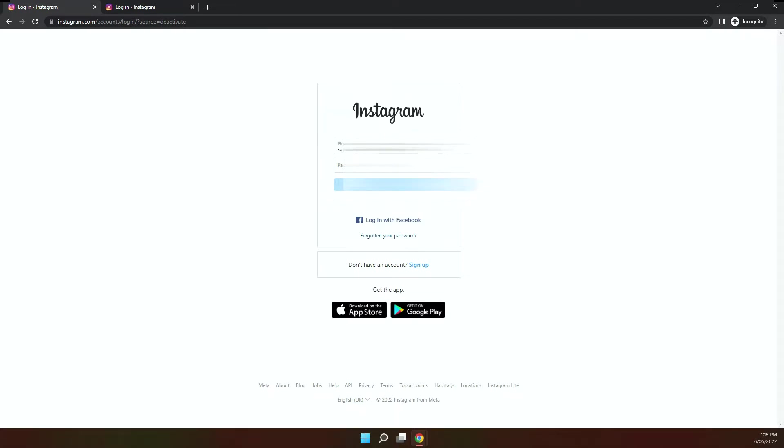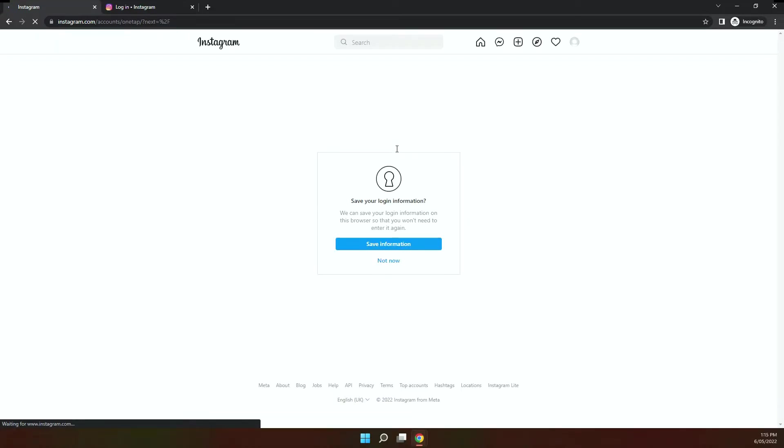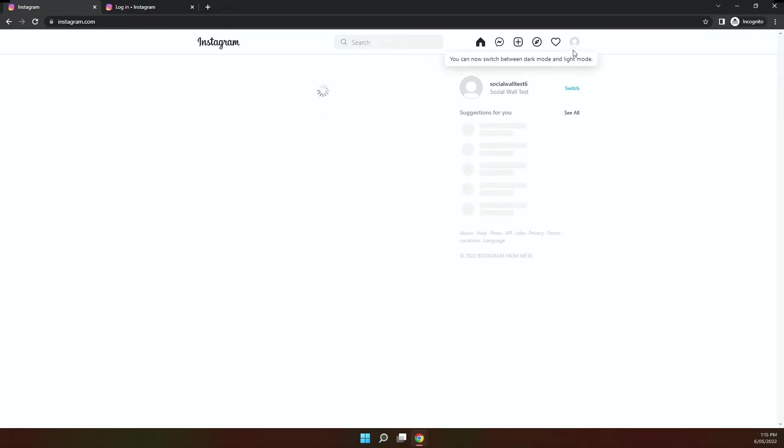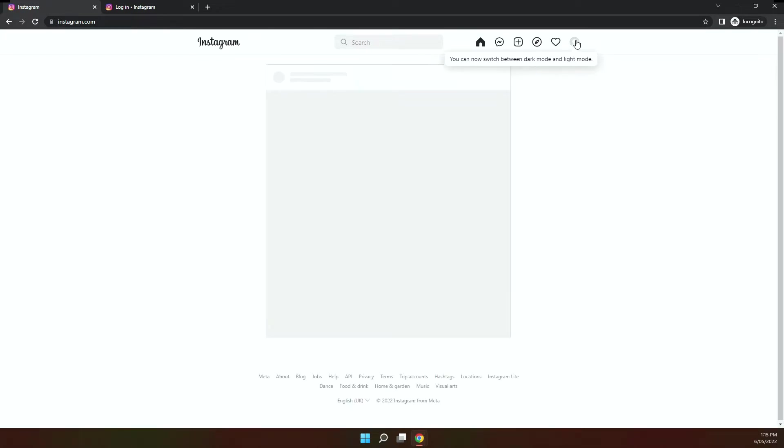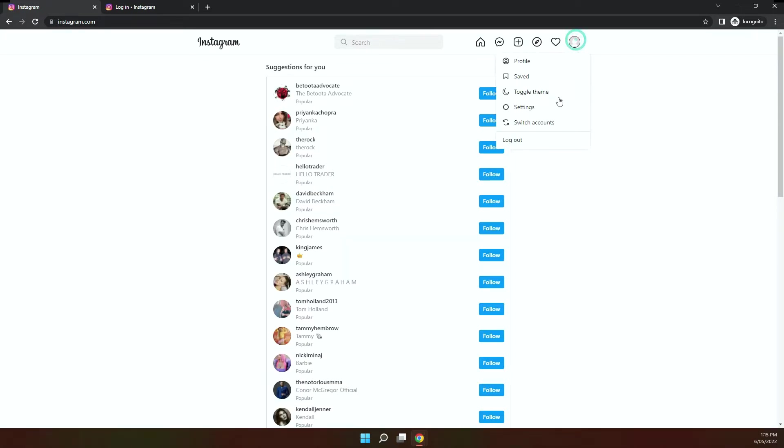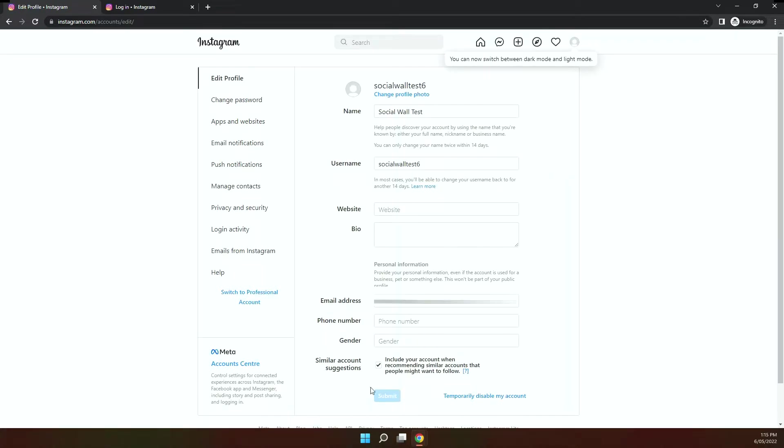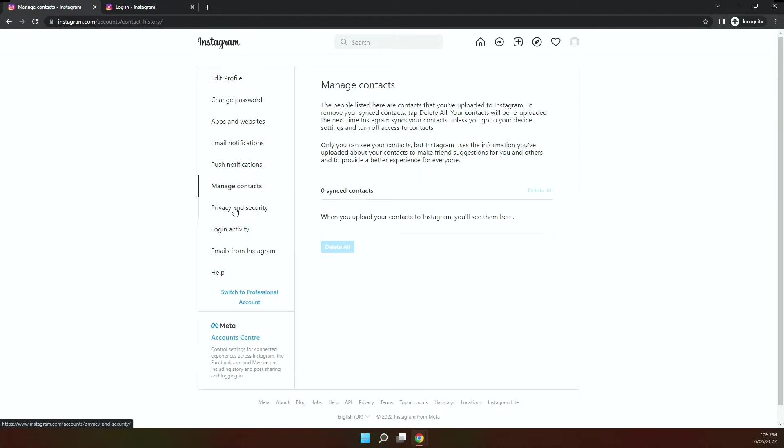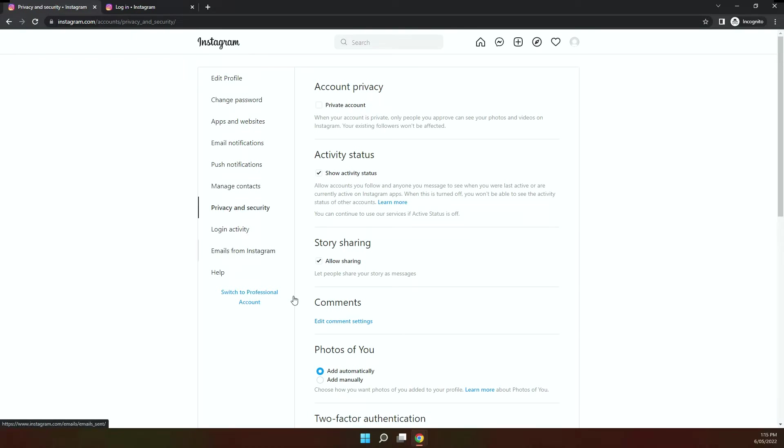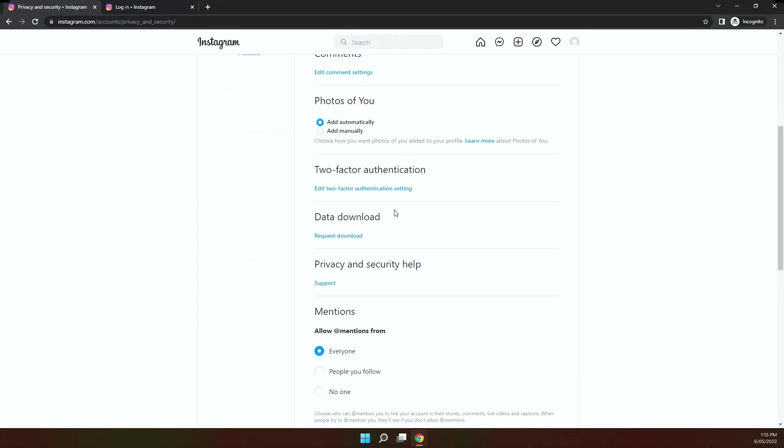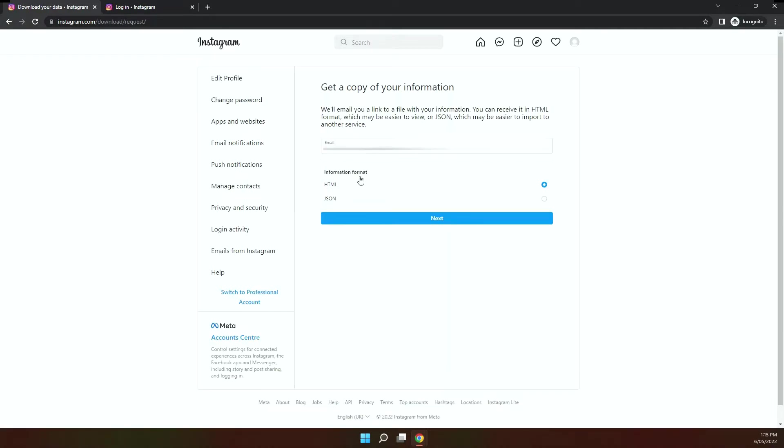Let me now log back in and show you how to back up your data. So if you go back to settings, now go to privacy and security. You see an option here, download data, so if you click on that.